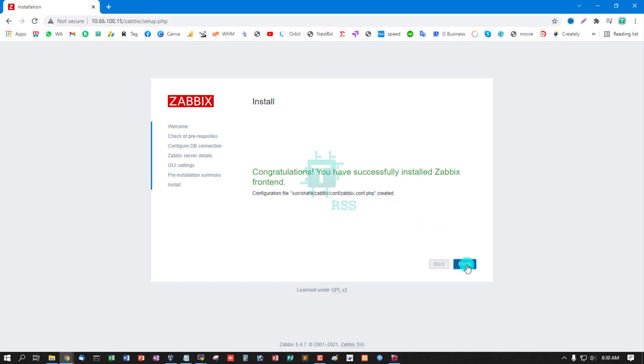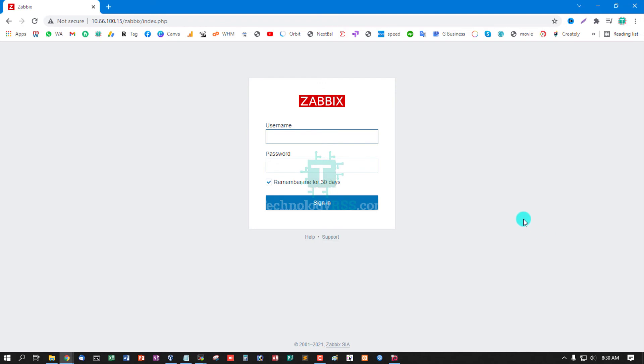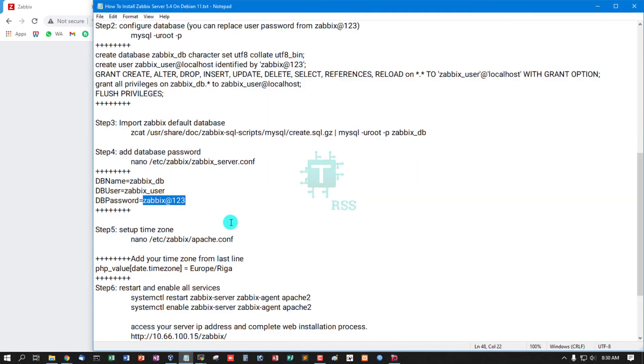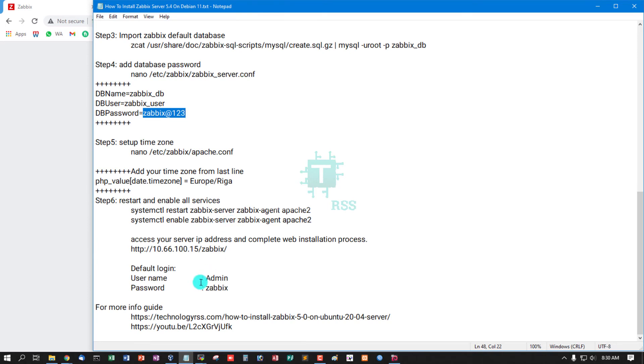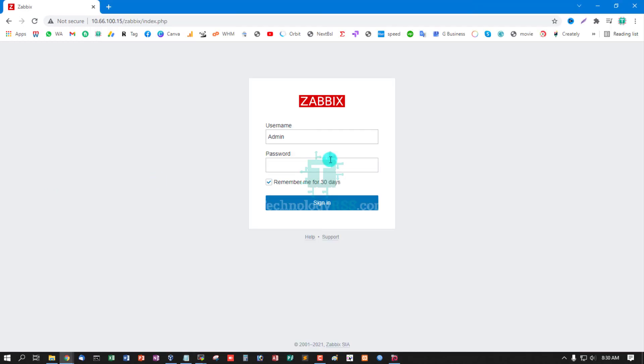Installation summary, next step, install. Congratulations, you have successfully installed Zabbix frontend. Configuration file into this location. Click finish. And now login using default username admin, must be A is capital, and password is zabbix.